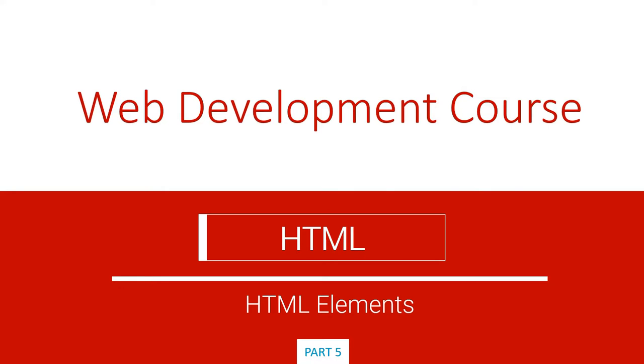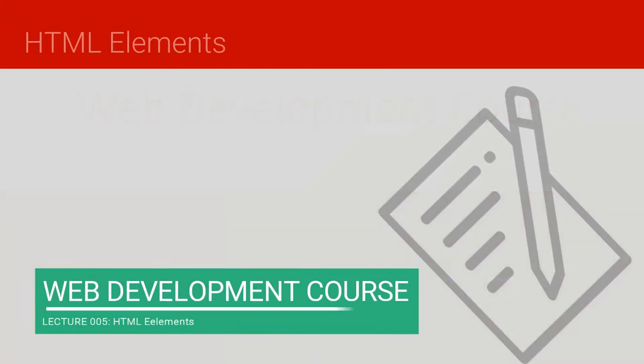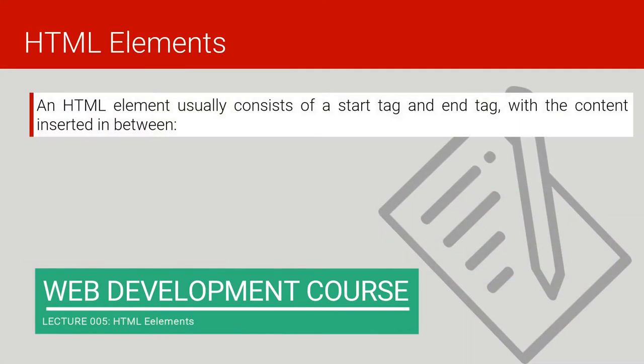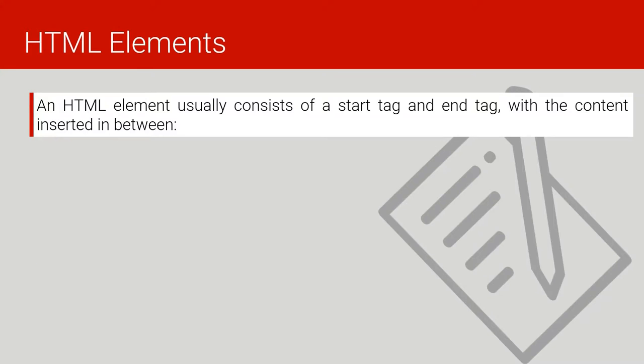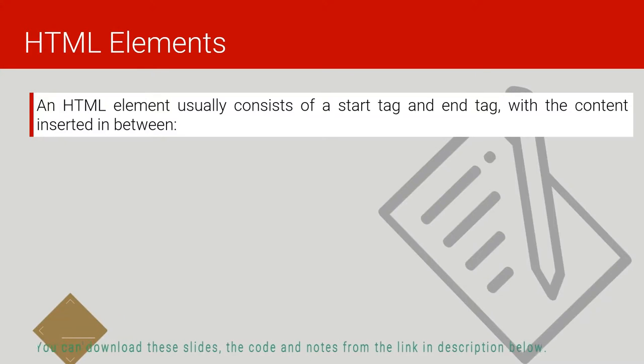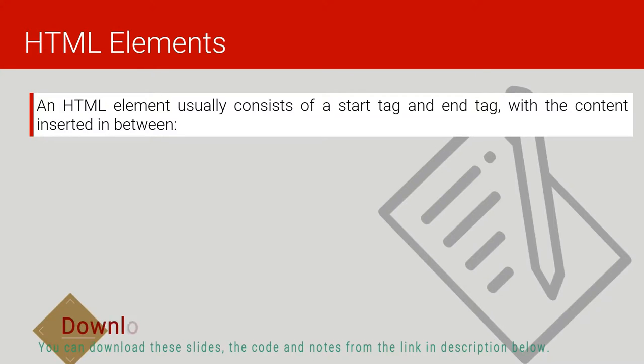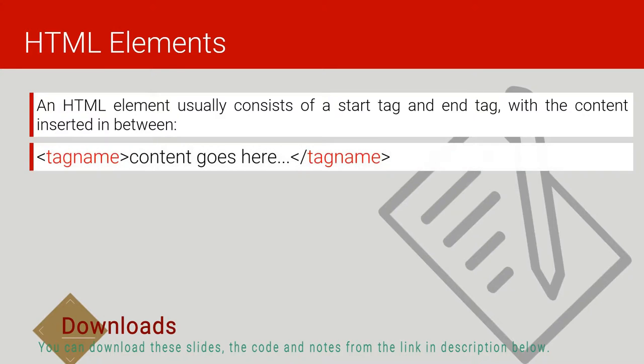An HTML element usually consists of a start tag and end tag, with the content inserted between.